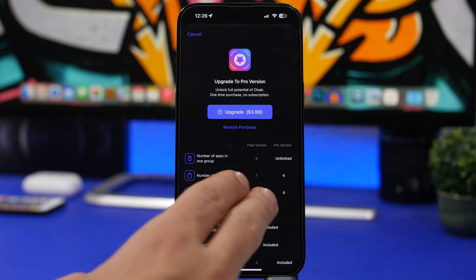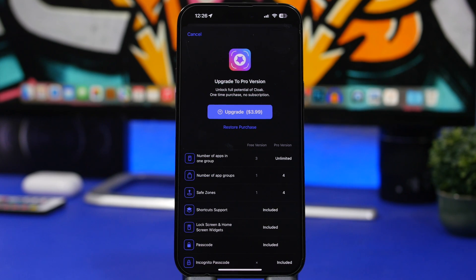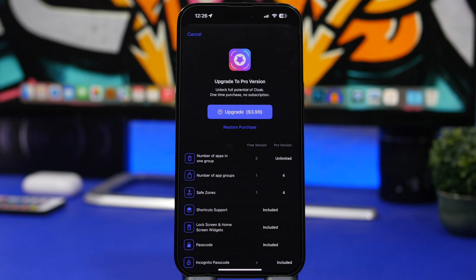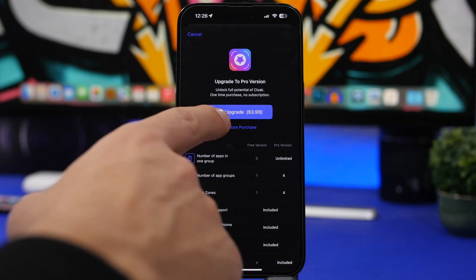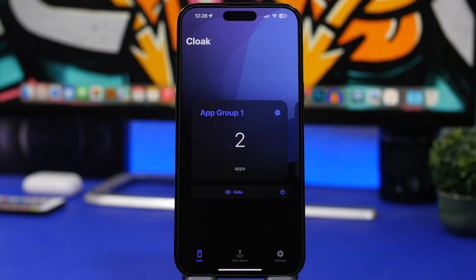If you want to go Pro, here are the differences between the Pro and free versions. With the free version you can only have up to three apps per group and just one group, so you can hide three apps at a time. With the Pro version you get unlimited groups, up to four apps per group, and four Safe Zones. The upgrade costs $3.99.